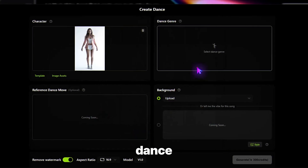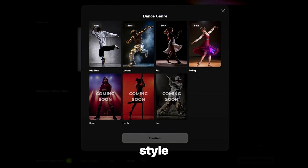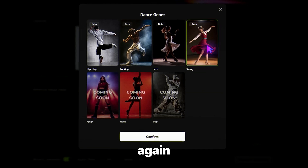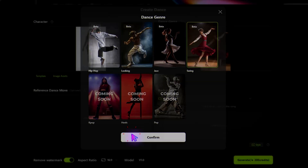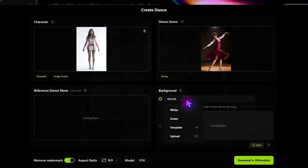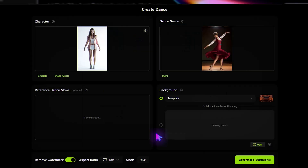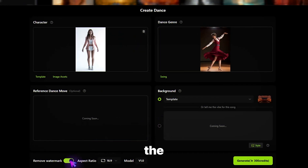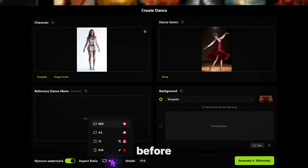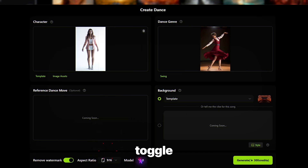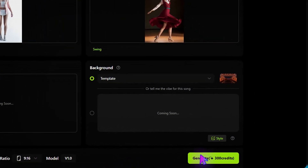Now select your dance genre. I'm choosing this style, then hitting Confirm again. Pick or upload your background. Set the same aspect ratio and resolution as before, toggle the watermark option, and hit Generate.